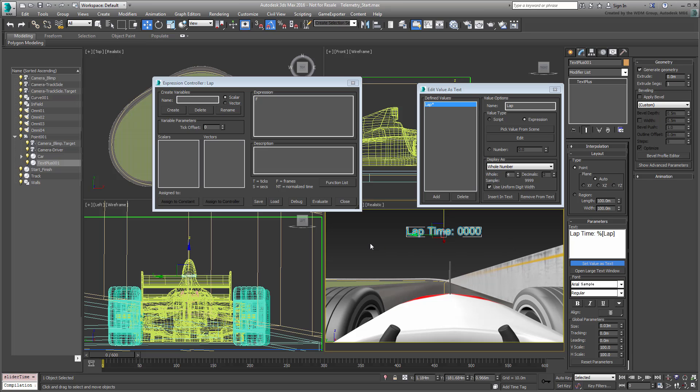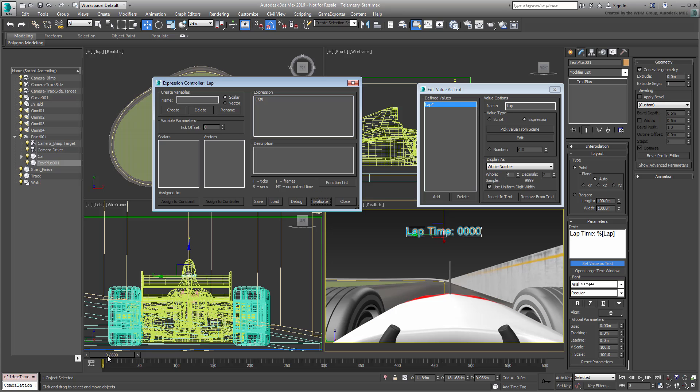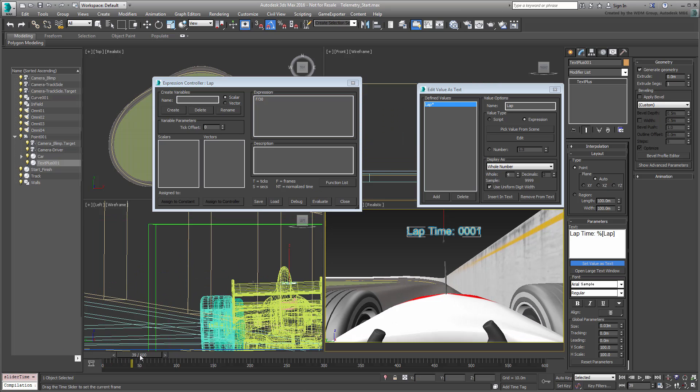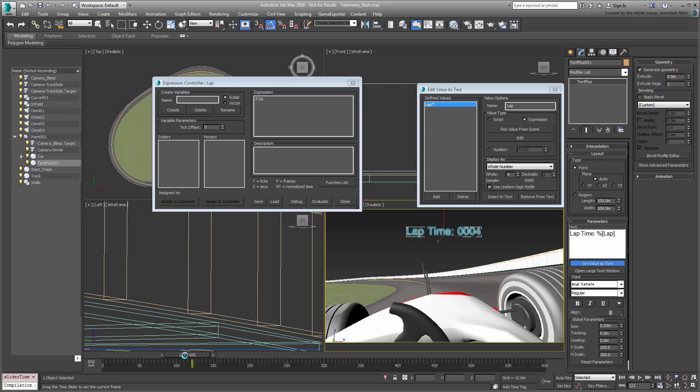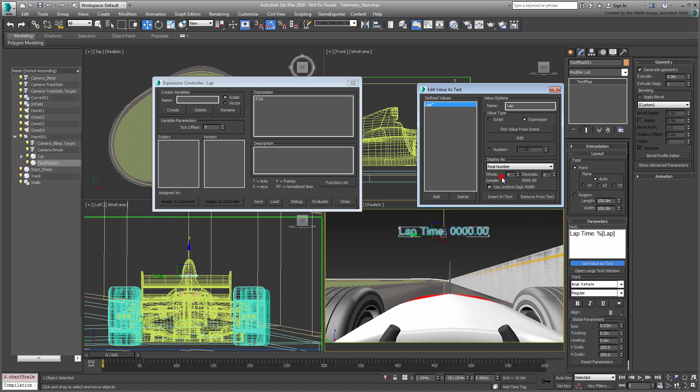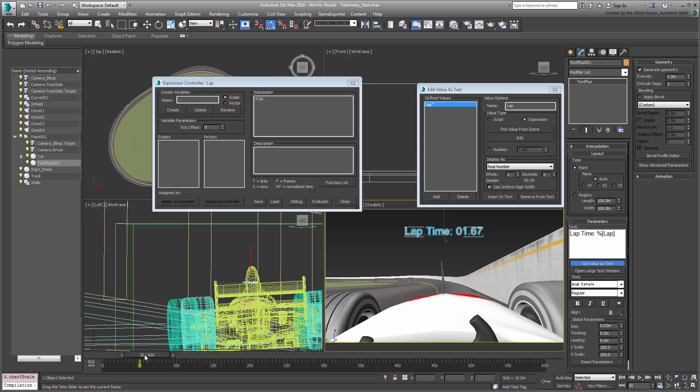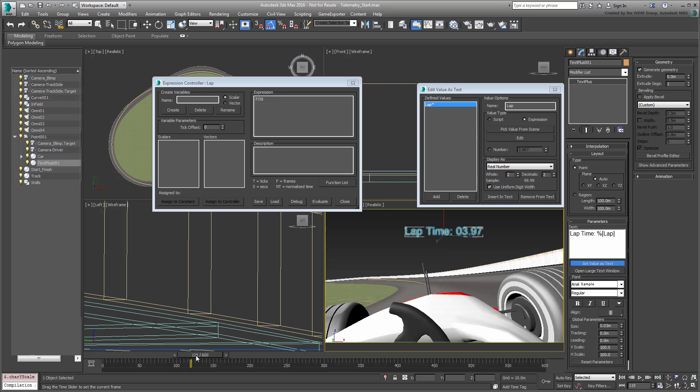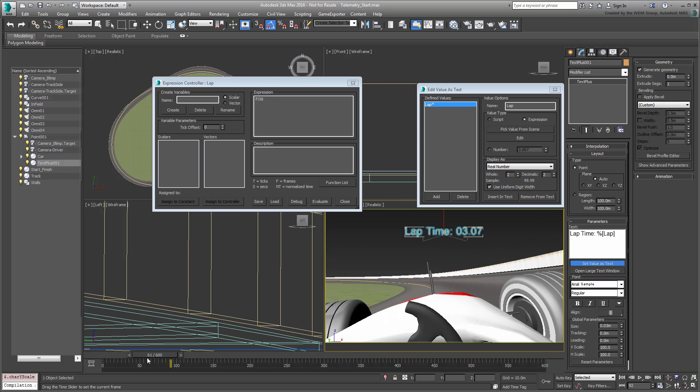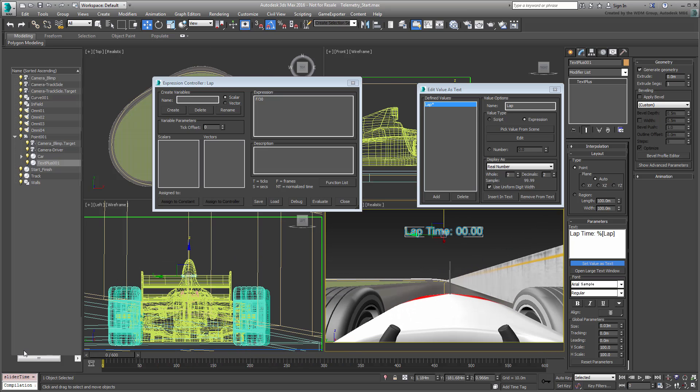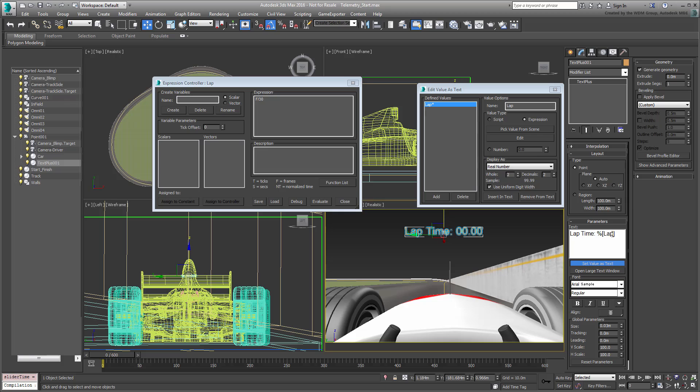Since we are using an NTSC signal in this case, or 30fps, divide the formula by 30fps and click Evaluate again. Switch the display to Real Number with a whole value of 2 as you won't exceed 20 seconds. You can also add a seconds suffix to the label.